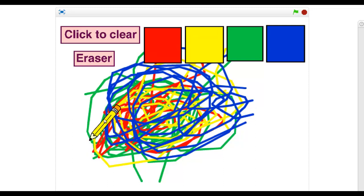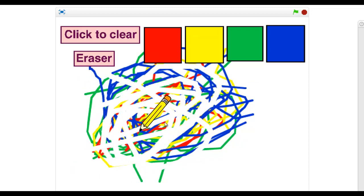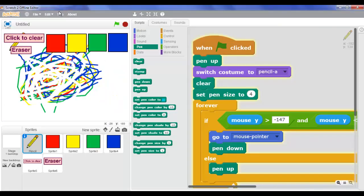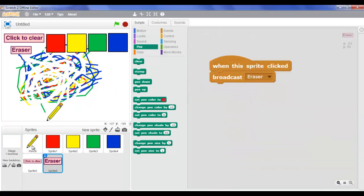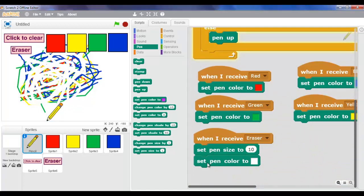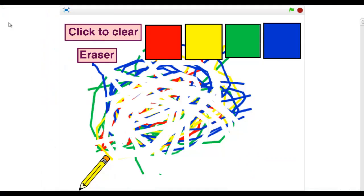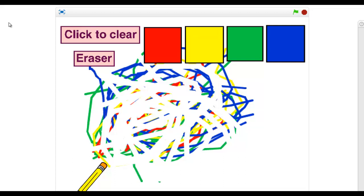Now let's use the eraser and see how it works. Here's a tip - here's our secret. When we're using the eraser, look at what we did. Let's look at the script of the eraser: I set pen size to 10, but I set pen color to white. And it has a white background so it won't show. So that's my secret - please don't share this with anyone, I'm trying to keep it a secret.